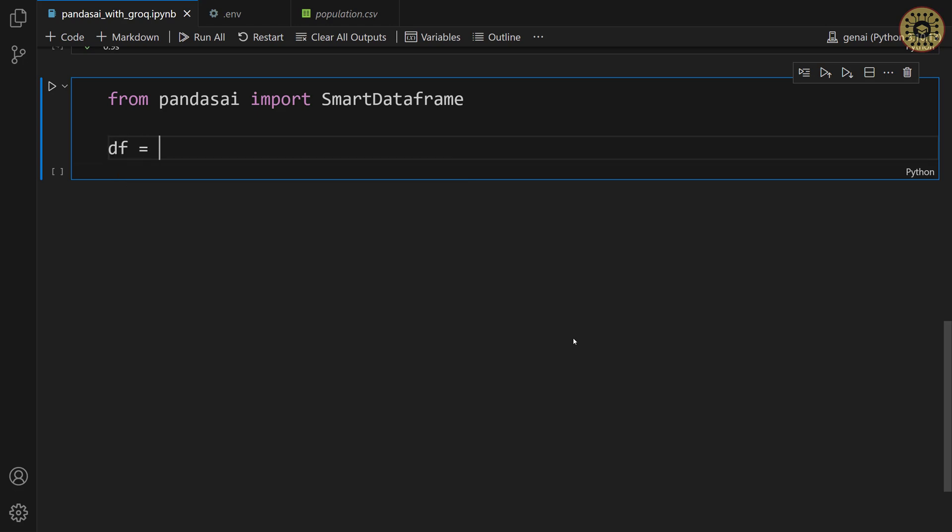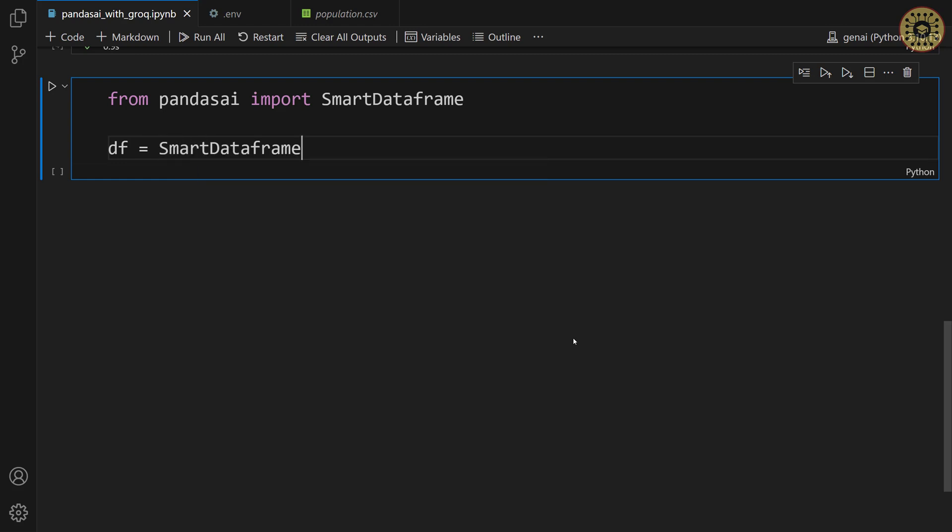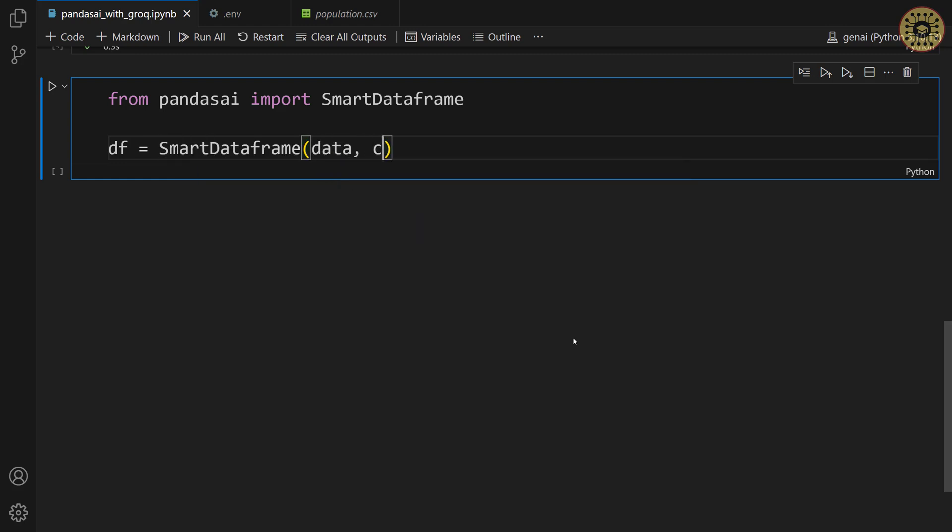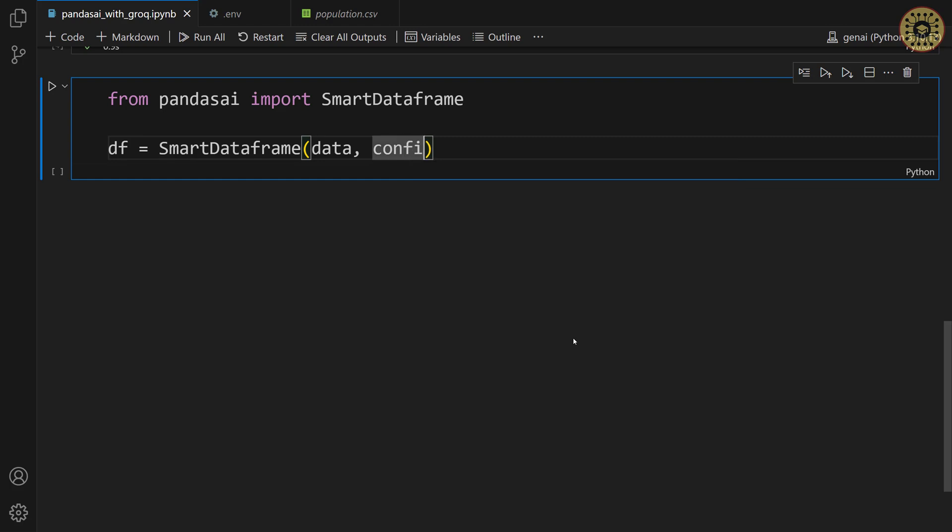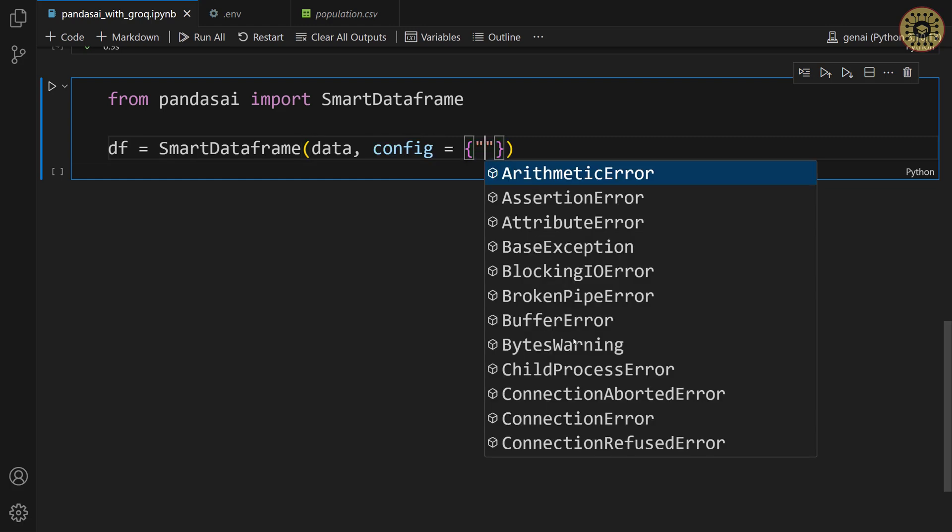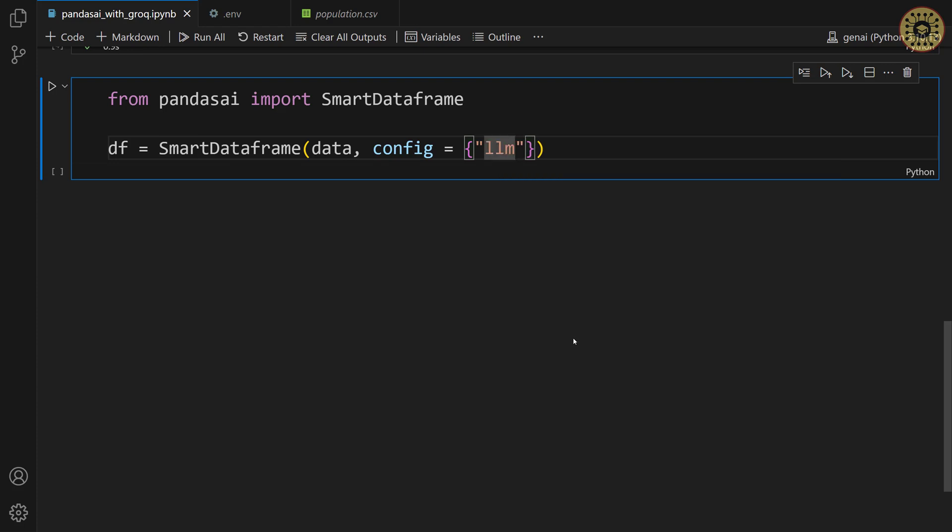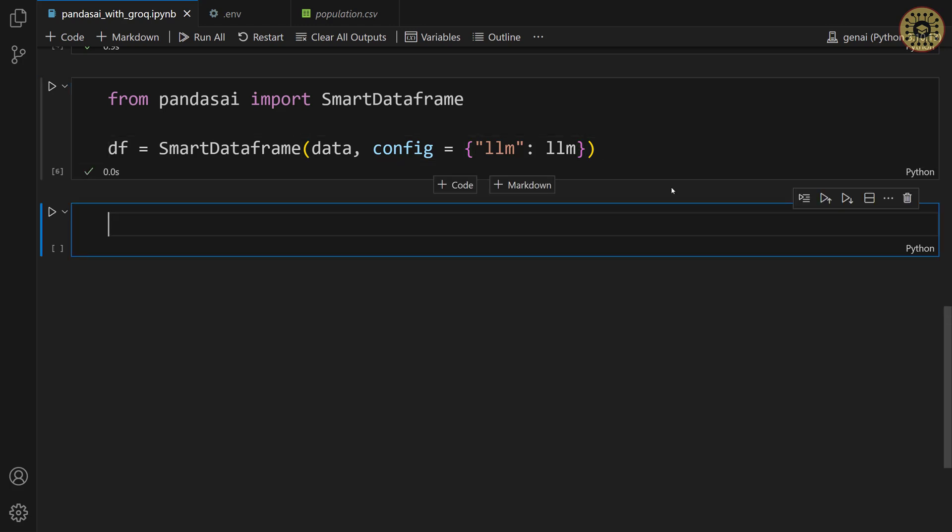Let's convert our data into Smart DataFrame. Let's say, df equals Smart DataFrame. Let's pass our data. Let's set the config parameter. Let's give LLM. And then pass our model LLM. Nice! Our dataset is ready to chat.